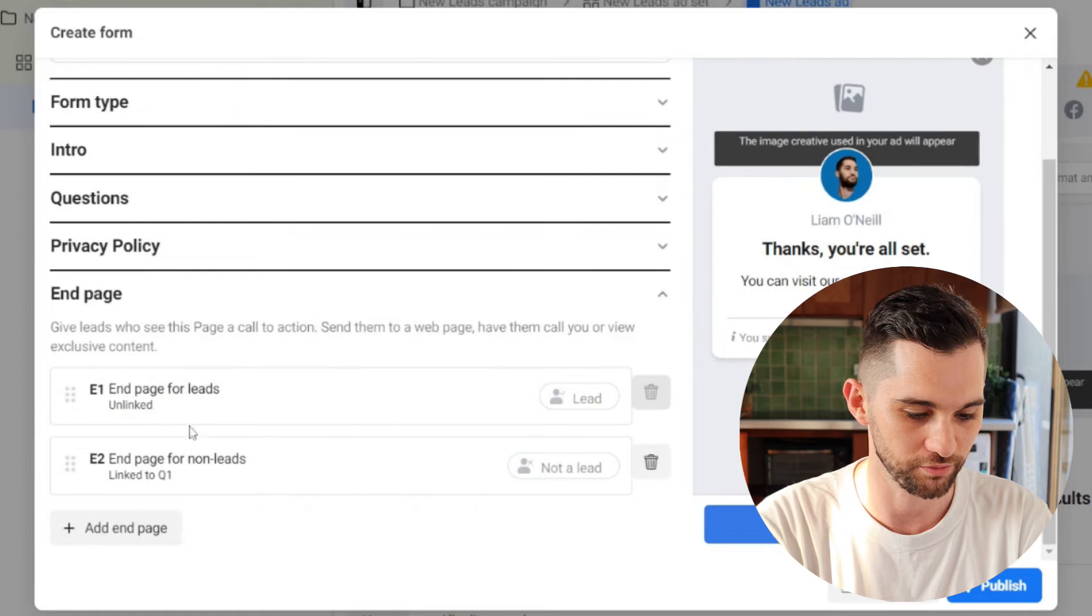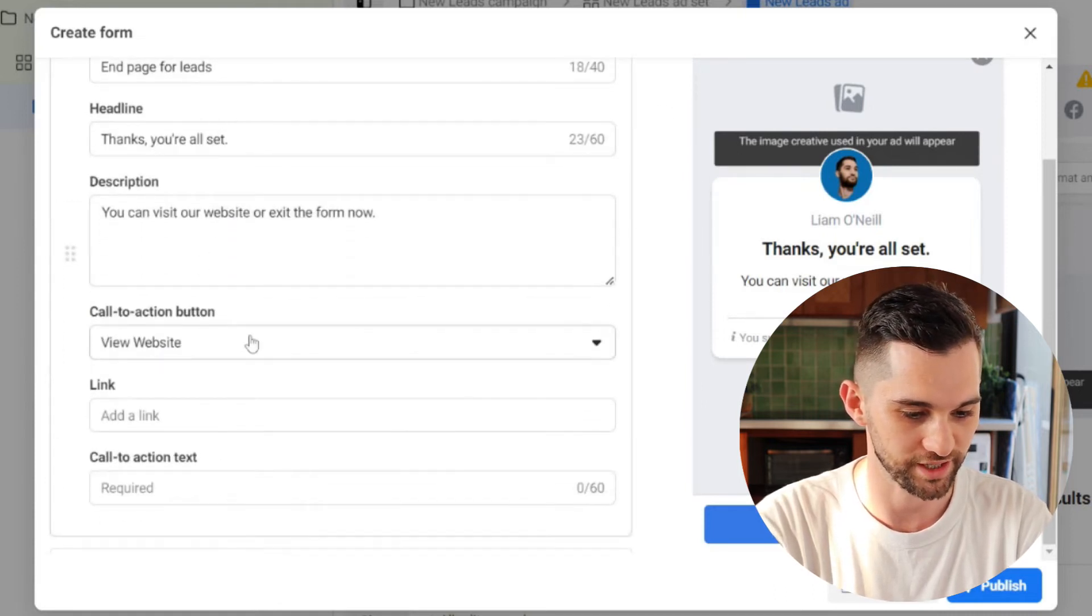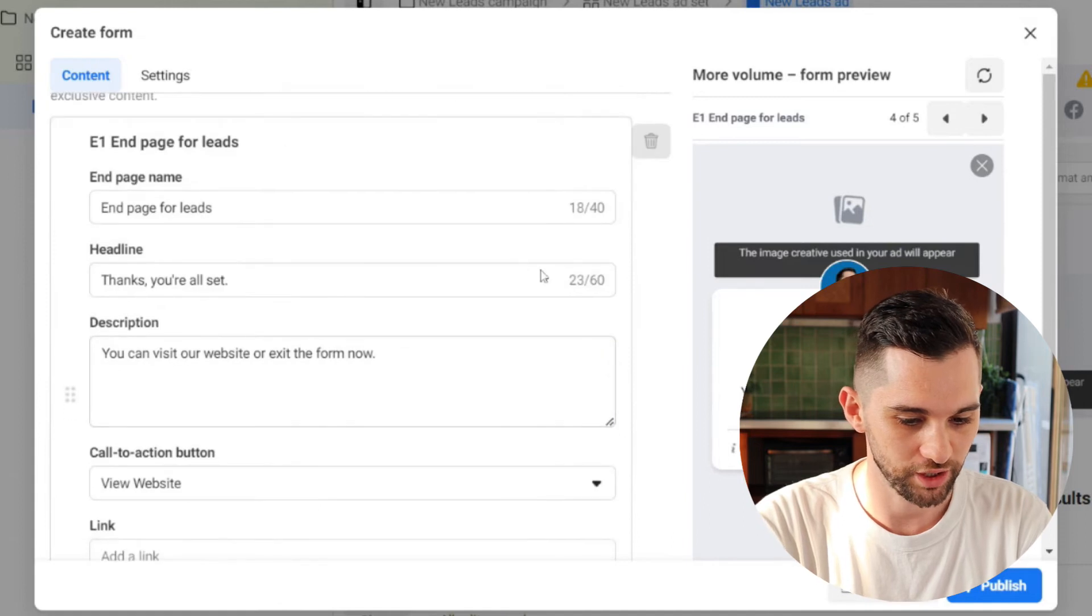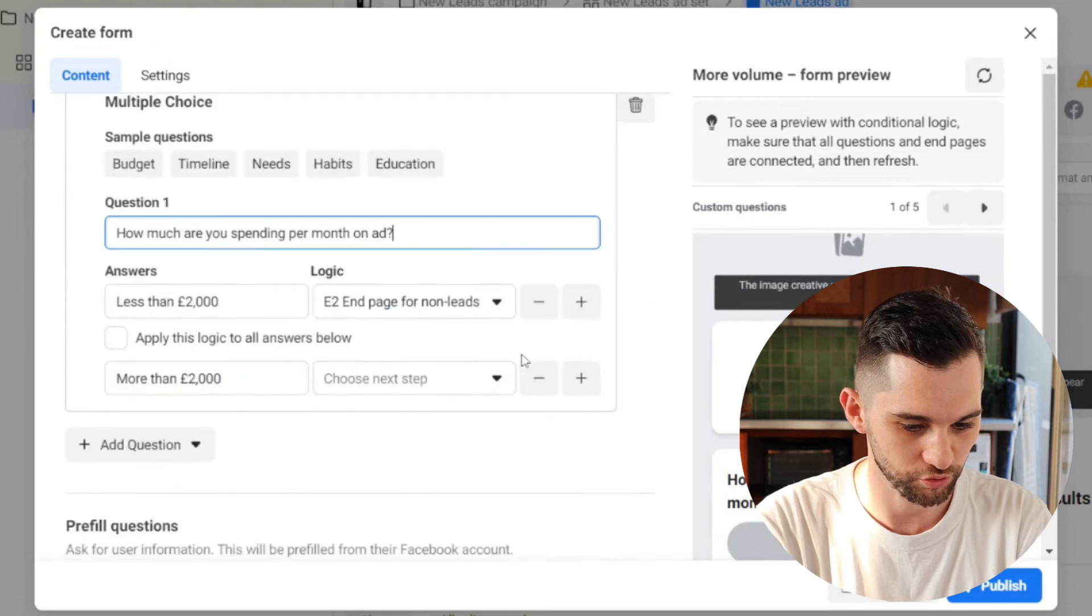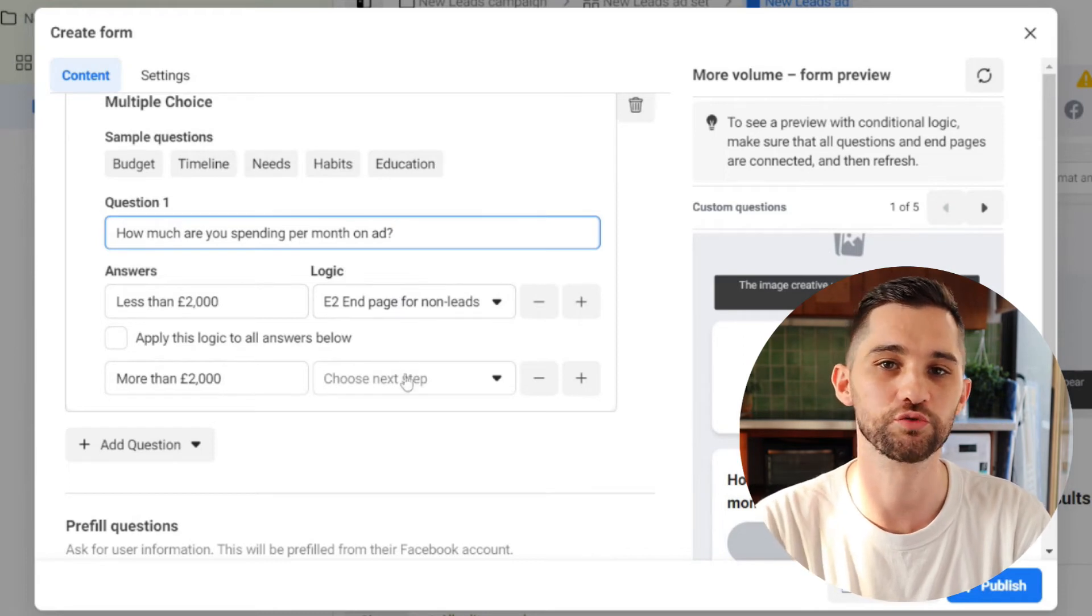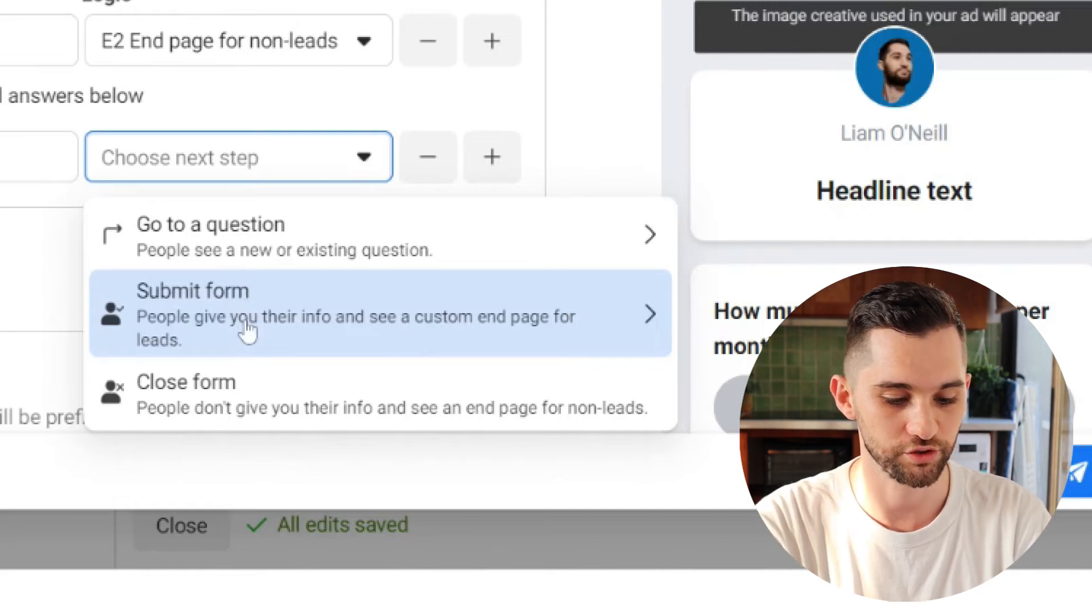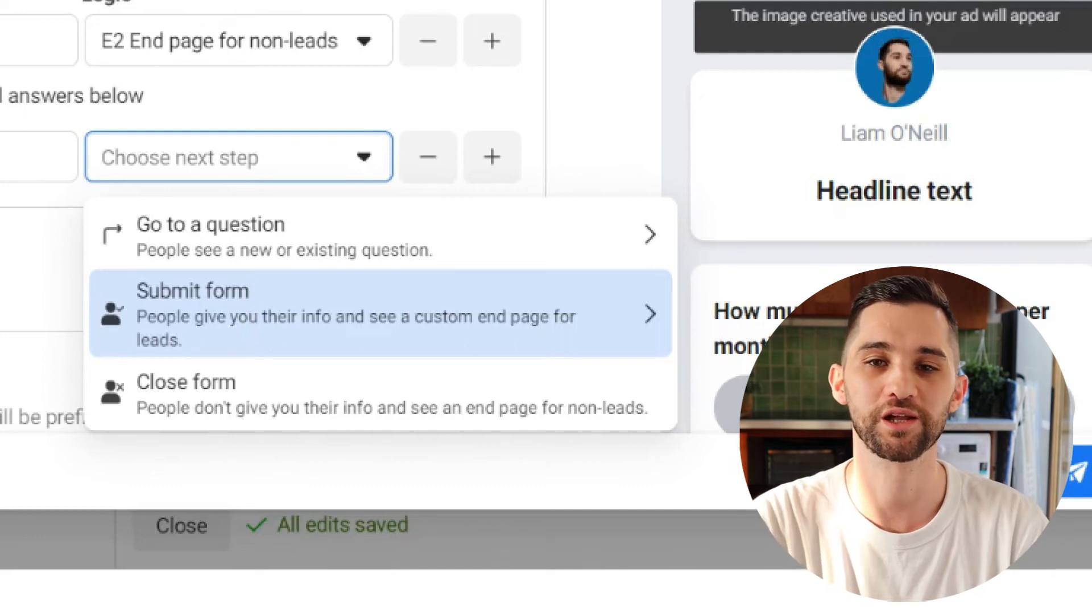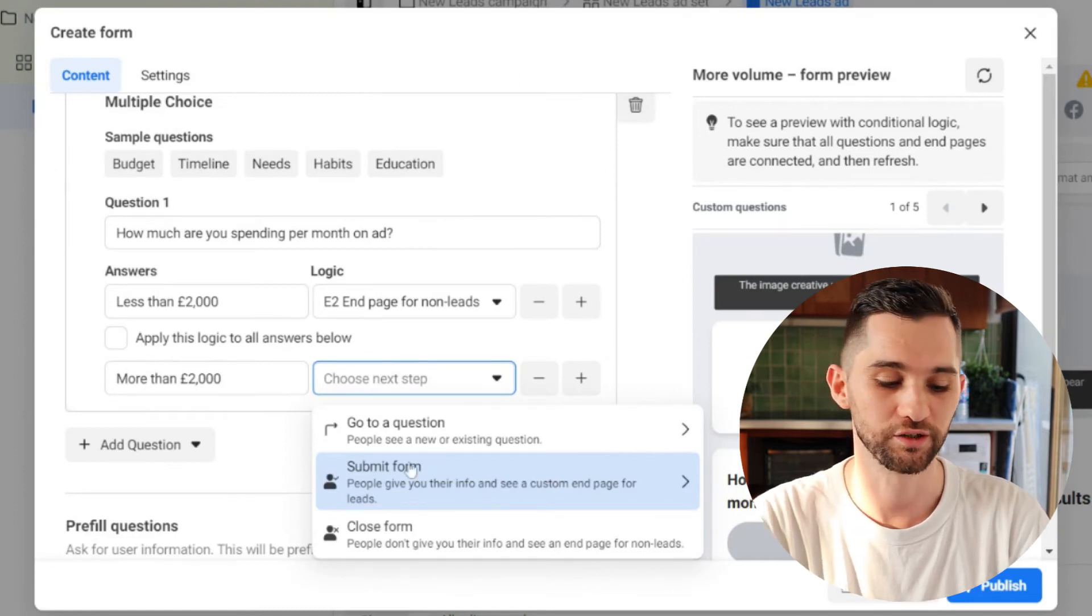Check out our website to see what else we offer. And of course, like you can with the original thank you page on instant forms, you can edit this page as well. So it's E2 end page. If you go right down to the bottom where it says end page, you can see here, you've got E1. You can change the text for actual leads and you've got E2. So back up to our custom questions and our filtering, if someone selects less than 2000 pounds, they go to ending page E2. They don't become a lead. They're gone. If they're spending more, then obviously we want to go to submit form where they'll then give us their information, email address, phone number, whatever other details you're looking for. And they will become a lead.